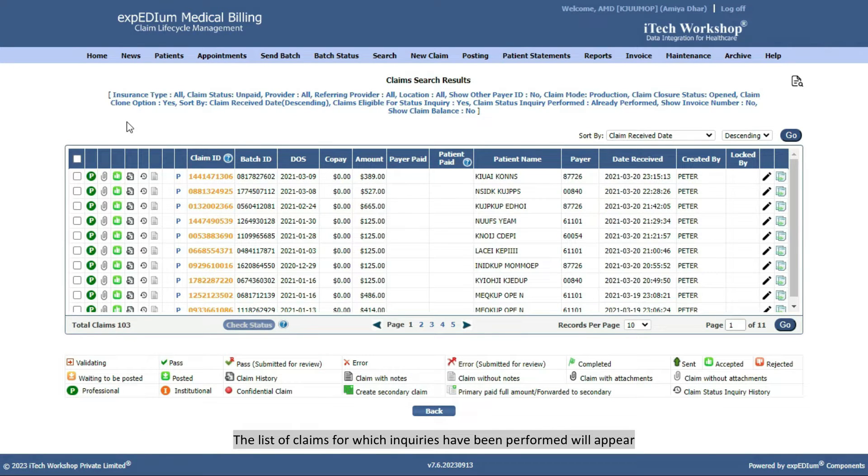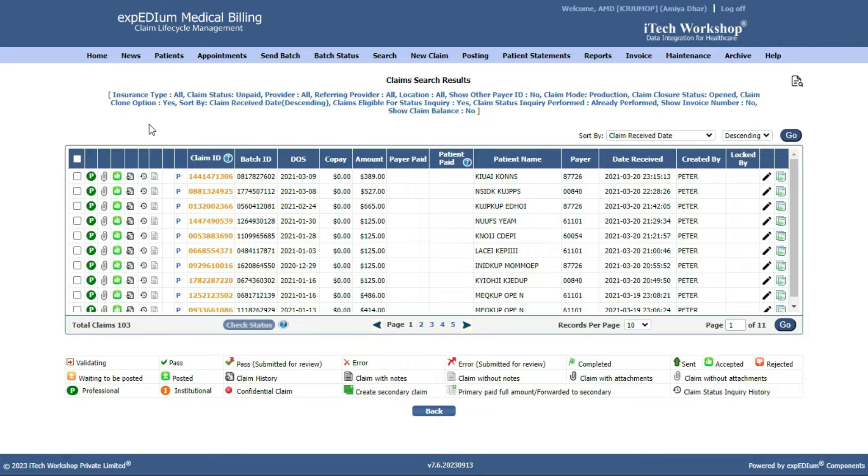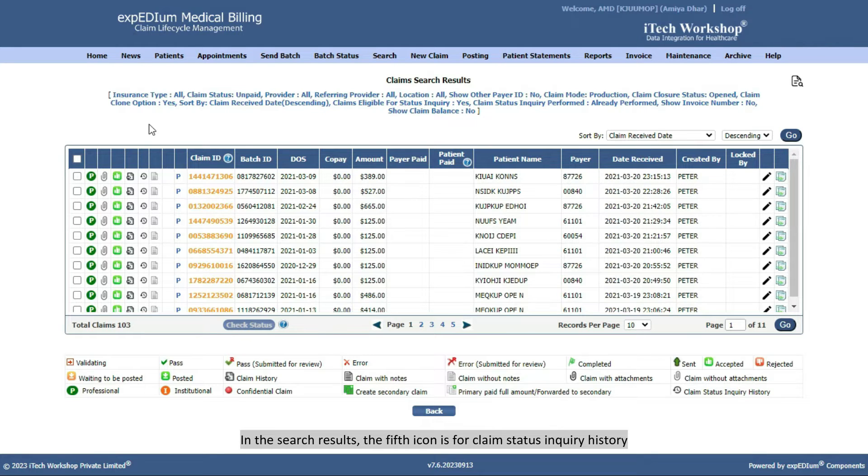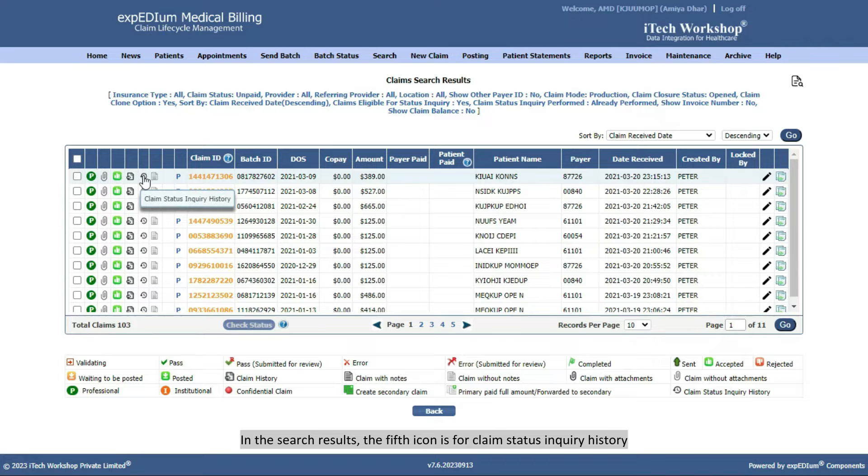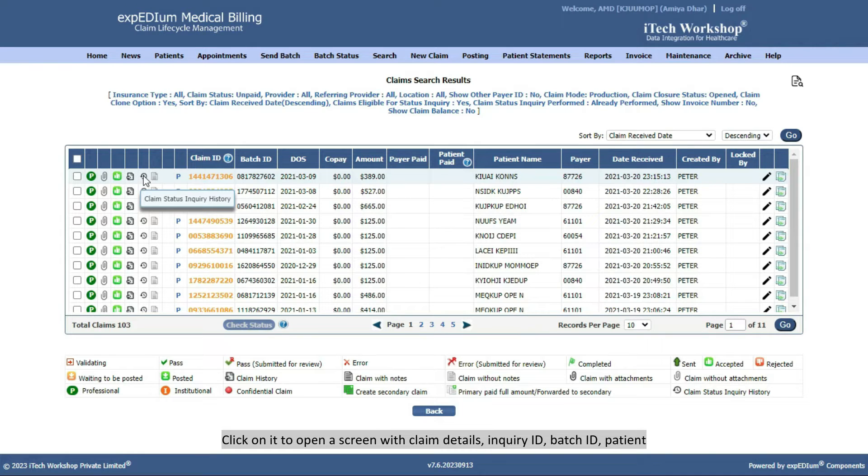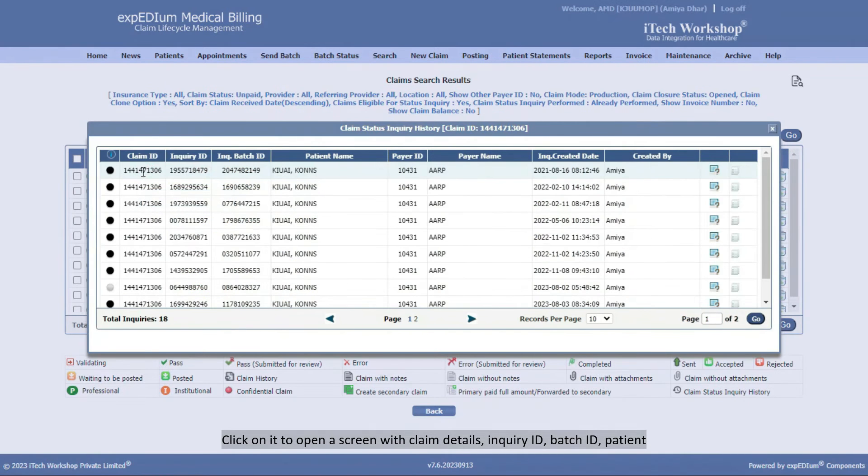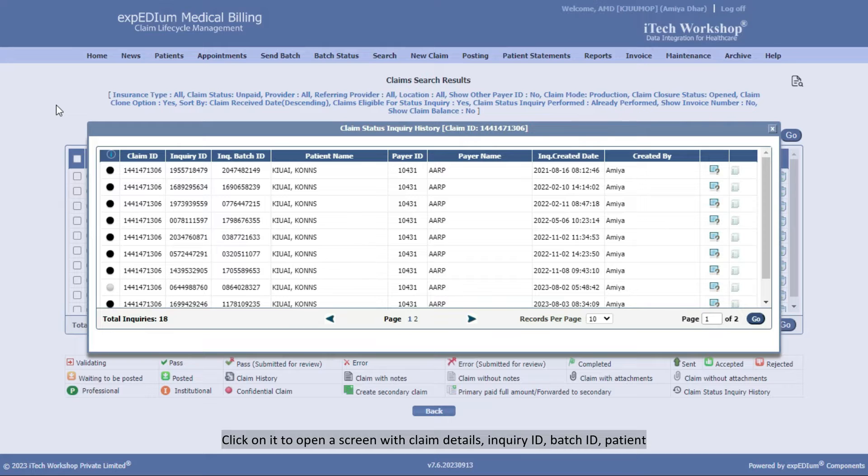The list of claims for which inquiries have been performed will appear. In the search results, the fifth icon is for Claim Status Inquiry History. Click on it to open a screen with Claim Details, Inquiry ID, Batch ID, Patient,